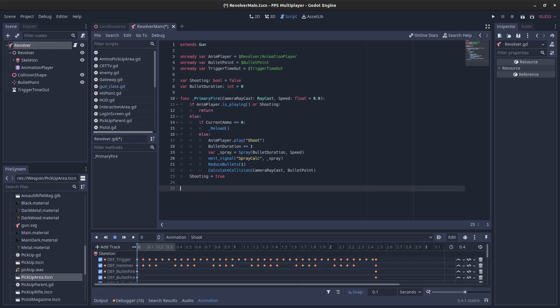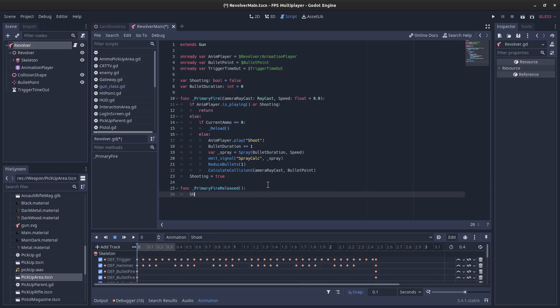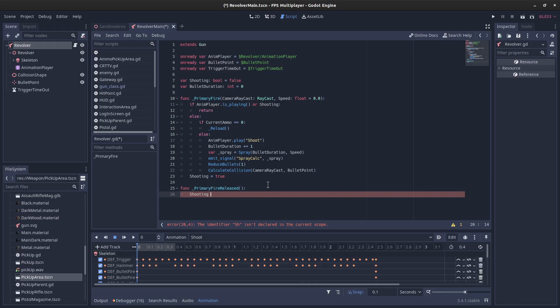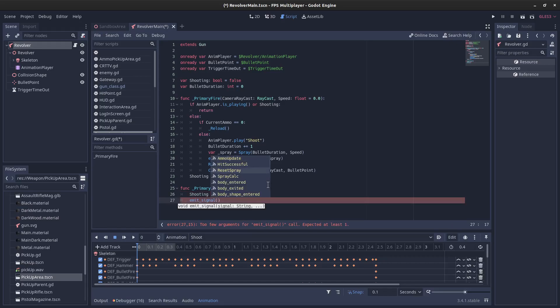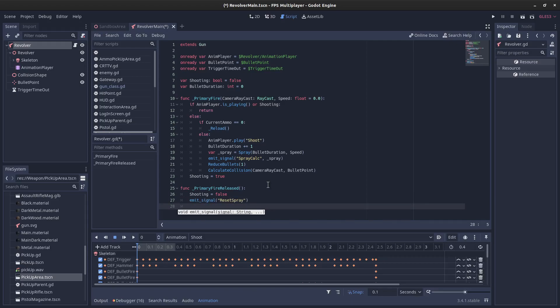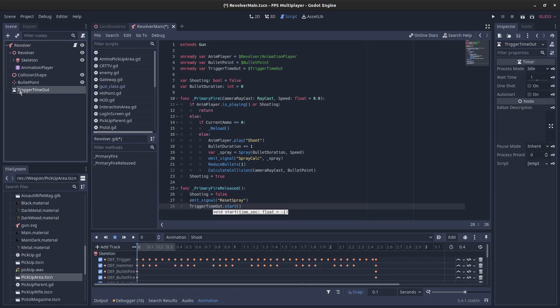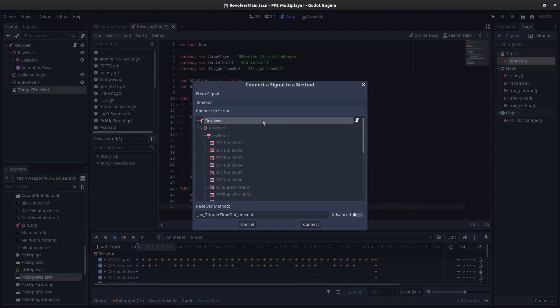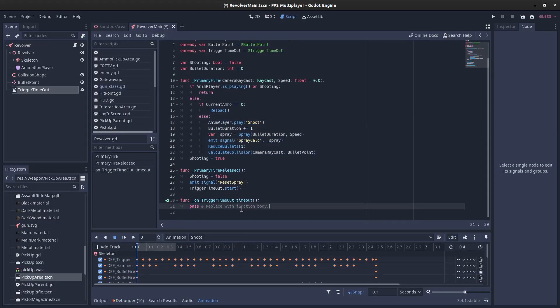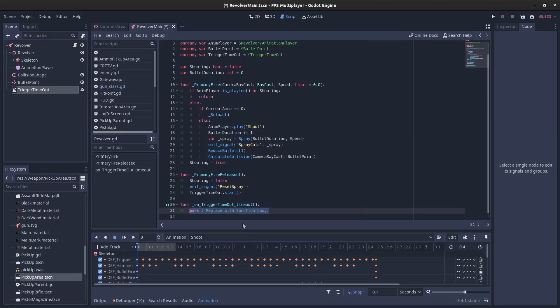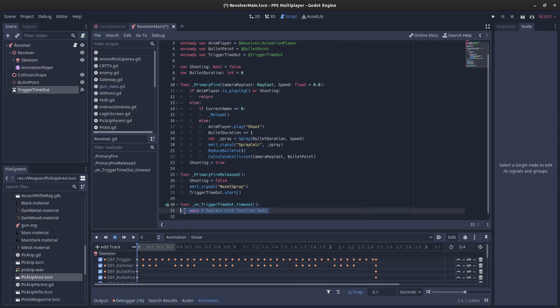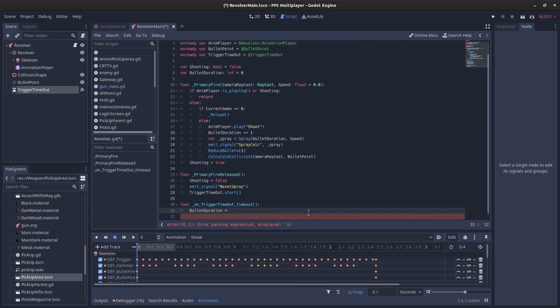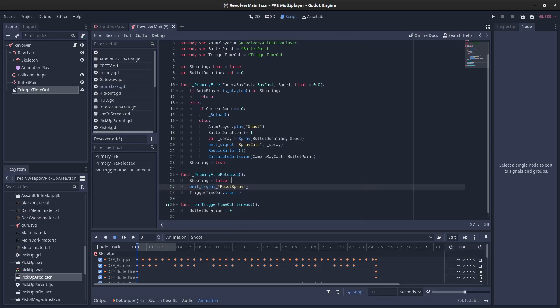And then we've got the second virtual function that we can overwrite, which is pretty easy because we can just say that when the trigger, when the primary fire button is released, we can set shooting to false and we can also emit the signal reset spray. That's cool. And then we'll also start the timer for our trigger timeout. And then while I'm here, one second, that's probably fine. When that's timed out, I'm also going to set the bullet duration to zero. This is necessary because if we just set it to zero when we release the fire button, basically the spray calculation would be useless for a pistol. But I want to have a little bit. So after one second, that'll reset.